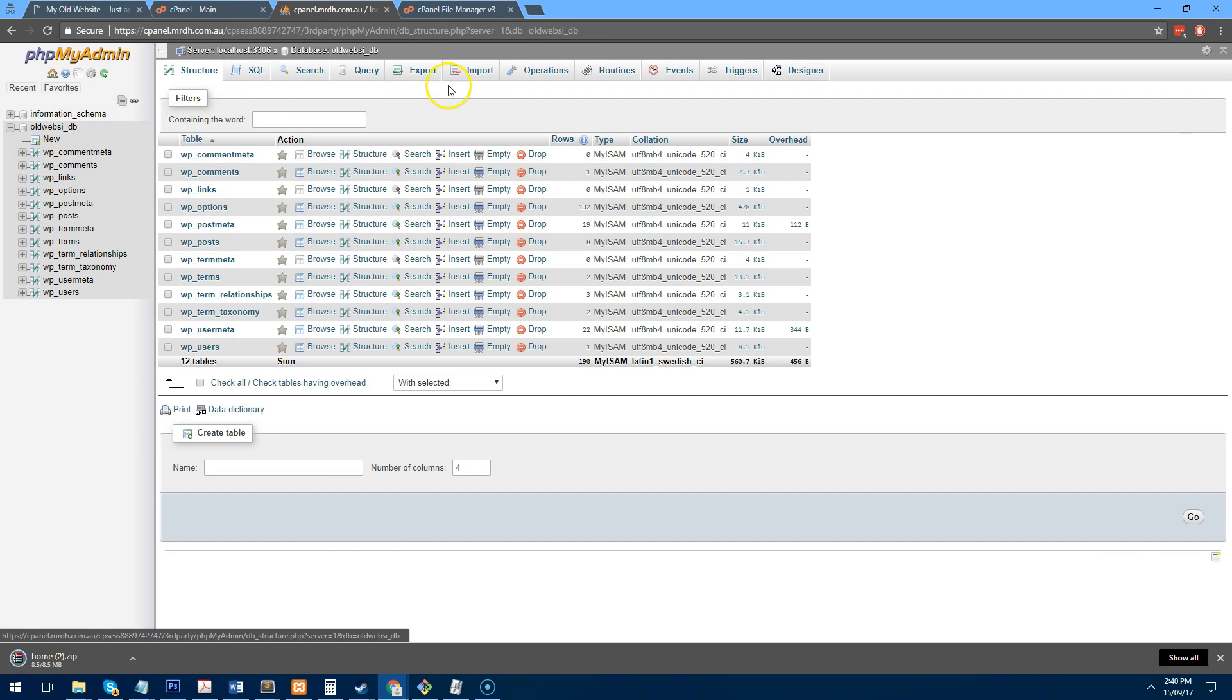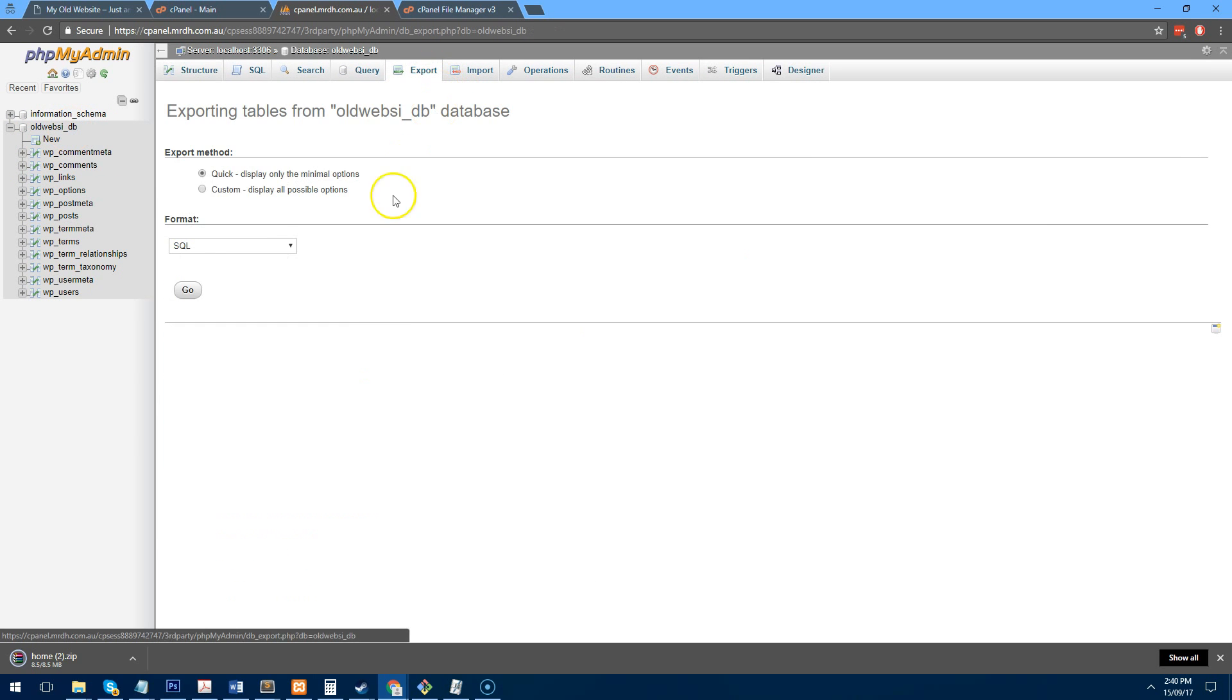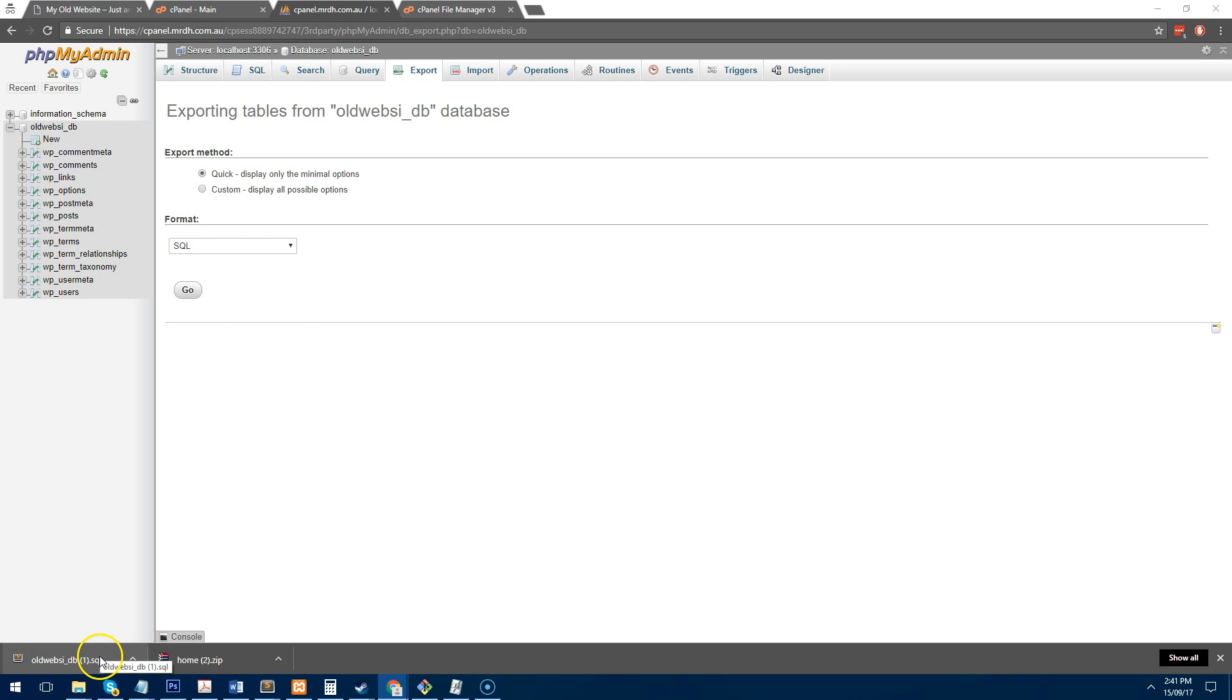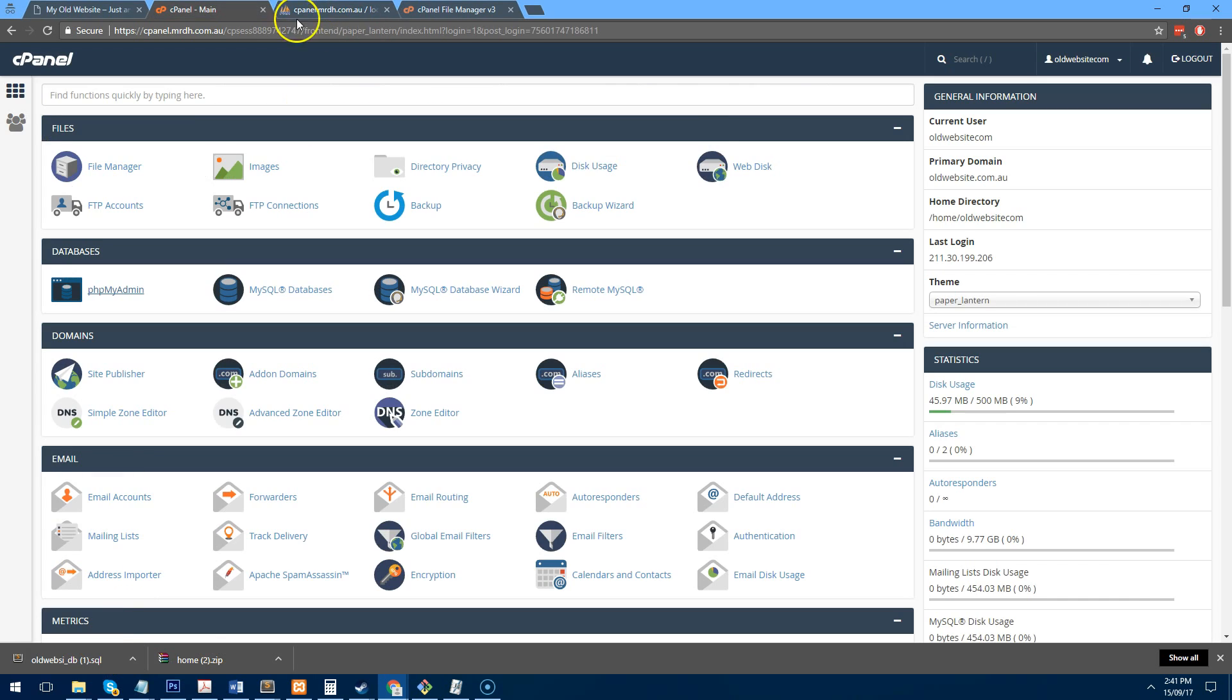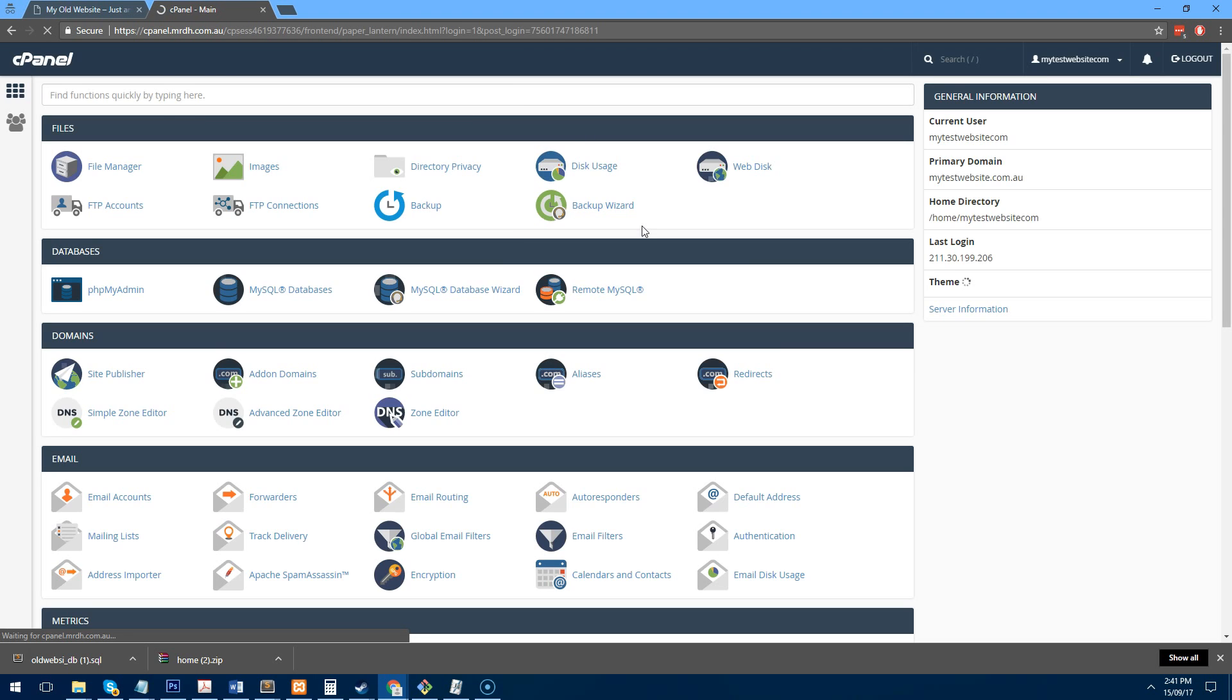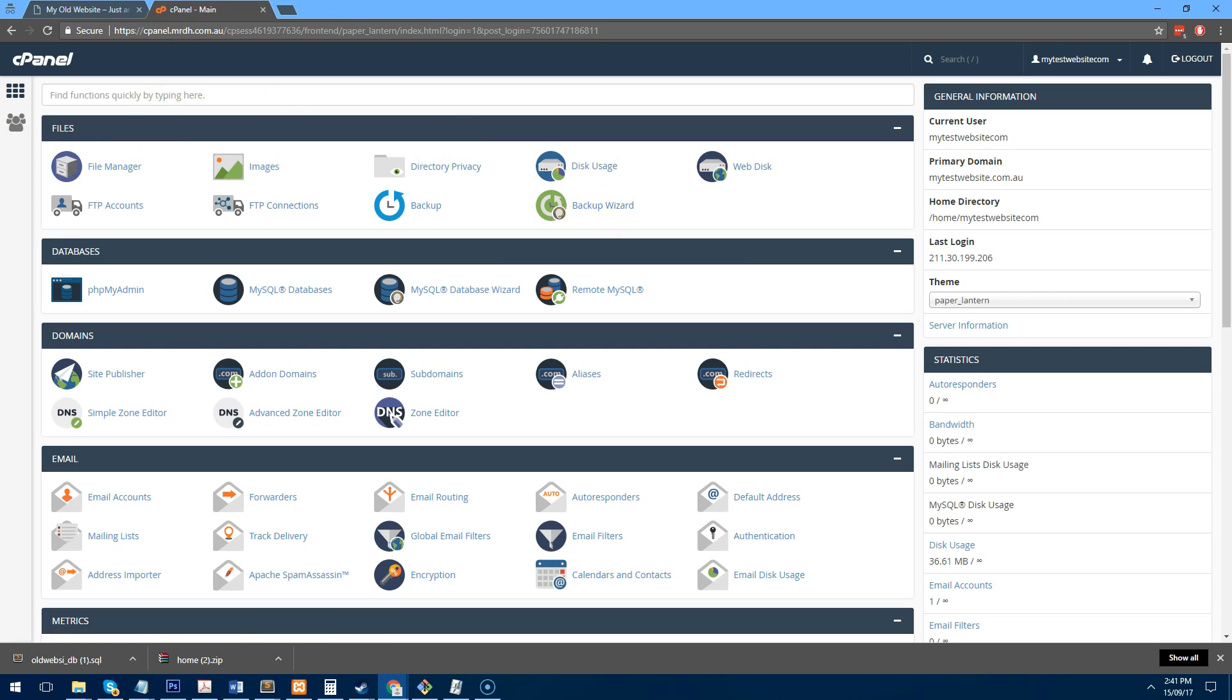So you can see the database here. We just go to export and click on go. Now you can see the home zip file and the database SQL file and that's all we need to do. So let's log out of this old web host and let's log into the new web host by entering our new details.